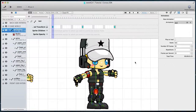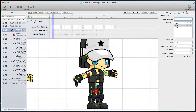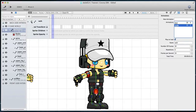Go to the animation inspector and create a new animation called walk. Set it as the starting animation by choosing play on load, make it looping by setting the repetitions to zero, then anchor it in the animations editor and enable recording to add keyframes.